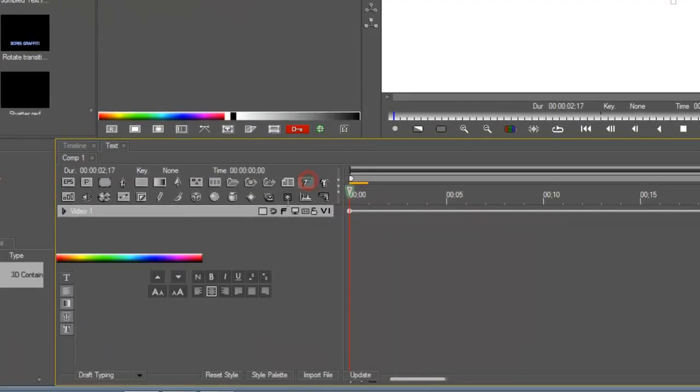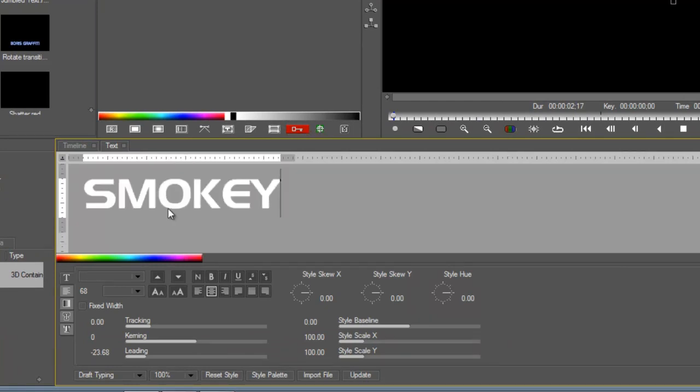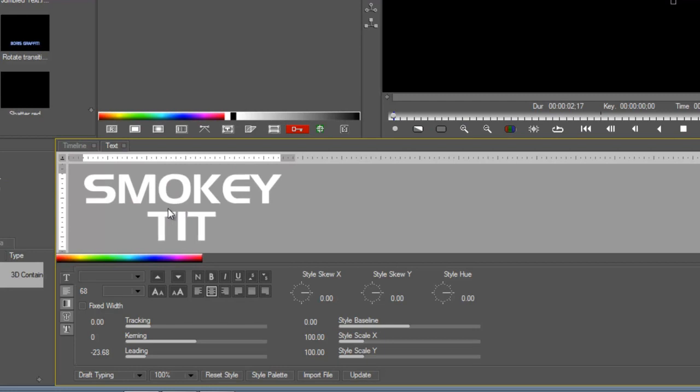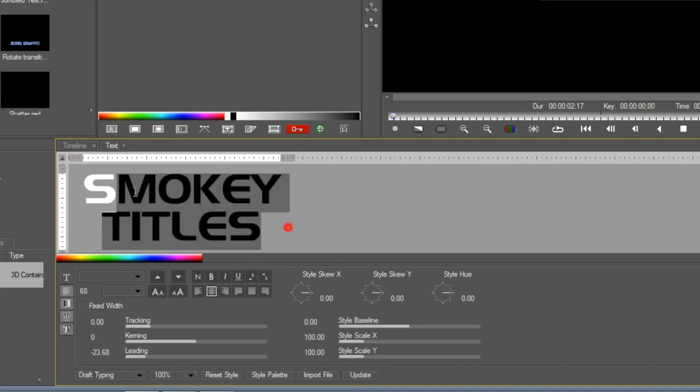Here I am in Red by clicking on the T there. Let's create some new text for you. How about smokey titles? Looks good. Now note that in this window here, I can edit all these different things about the text.